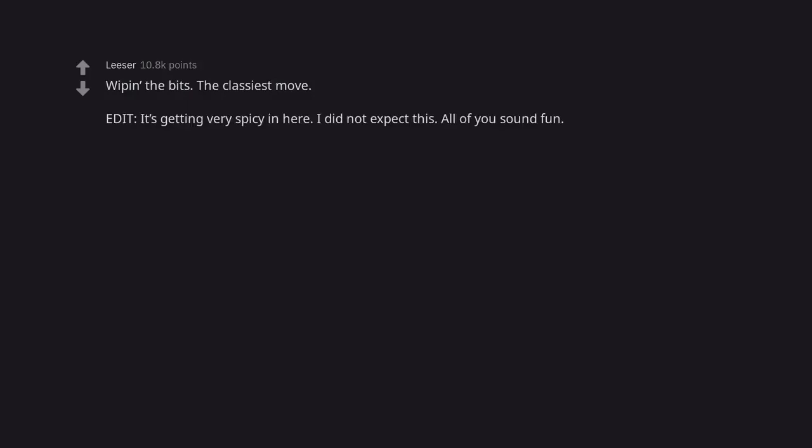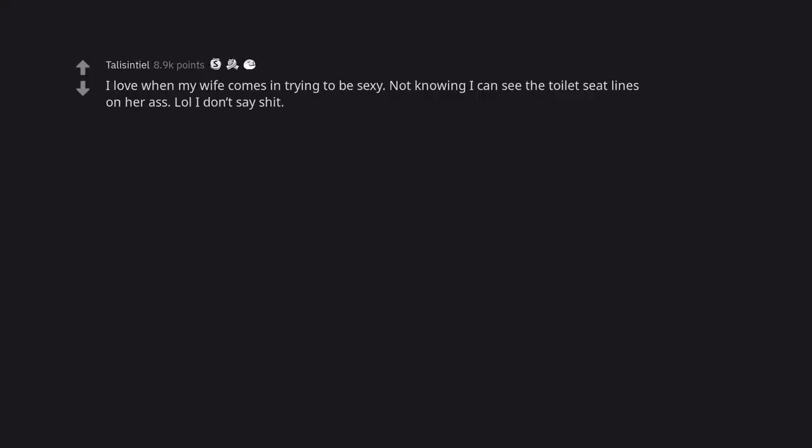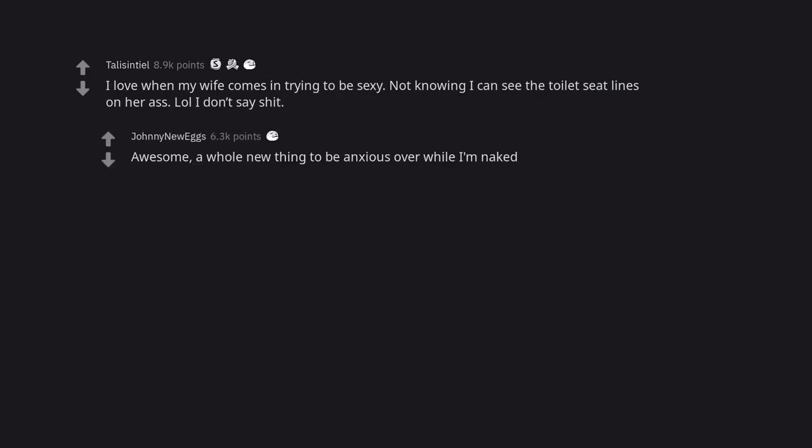Edit. It's getting very spicy in here. I did not expect this. All of you sound fun. Then fluffing it up. Making sure I'm respectable. I love when my wife comes in trying to be sexy. Not knowing I can see the toilet seat lines on her ass. Lol I don't say shit. Awesome.